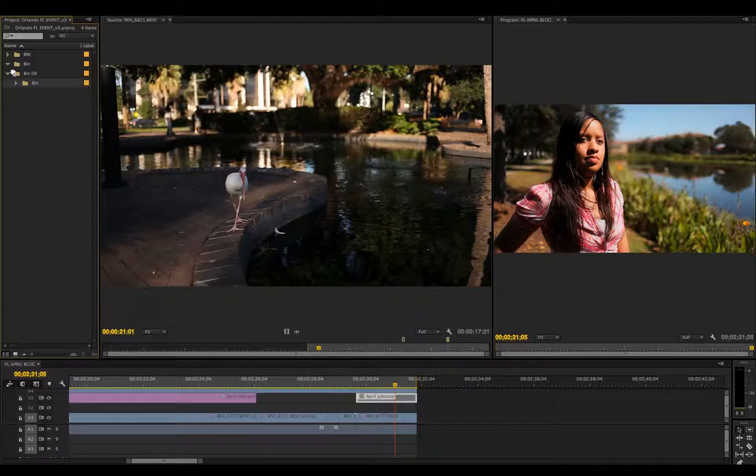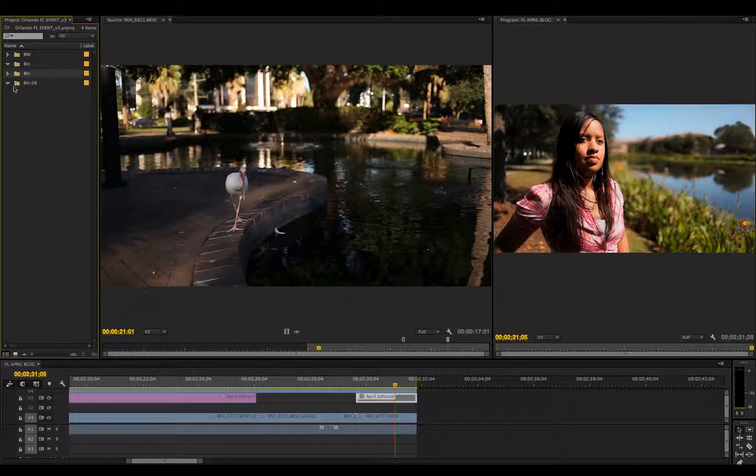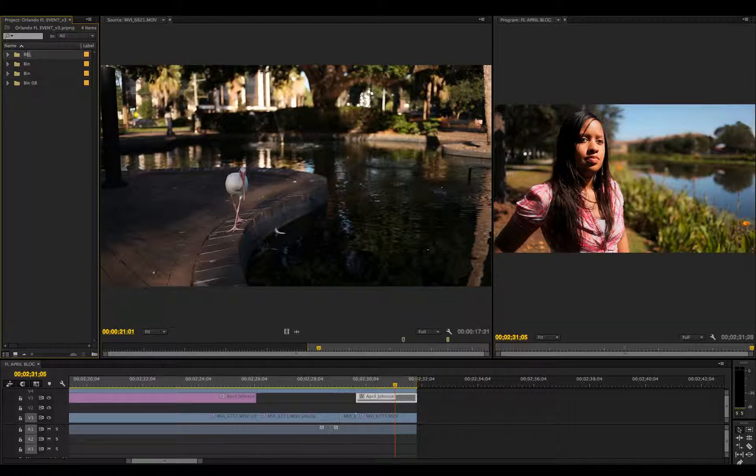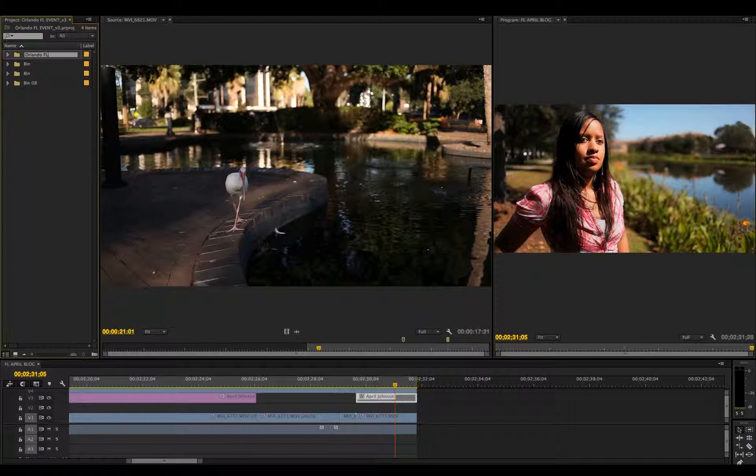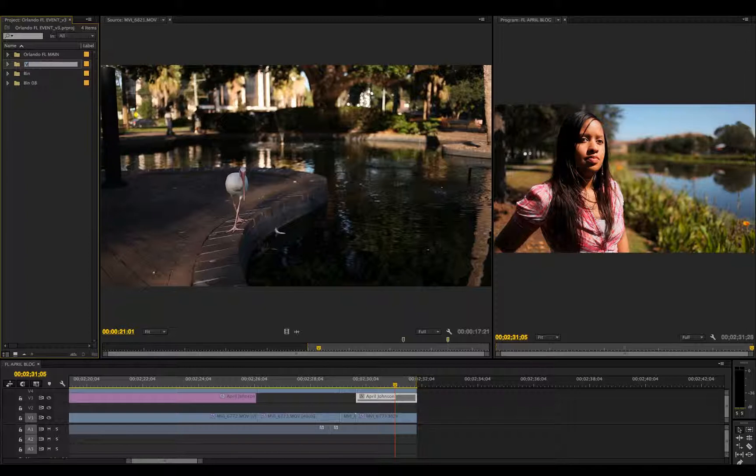Okay, so we have our bins. Let's name this first bin the name of the project. This project is Orlando Florida master folder. I'll name my next bin Video, and the next one Photo.